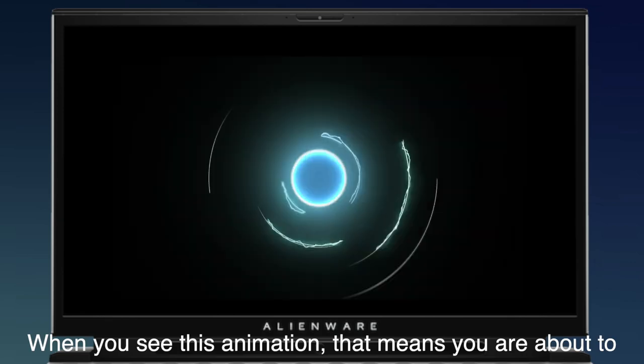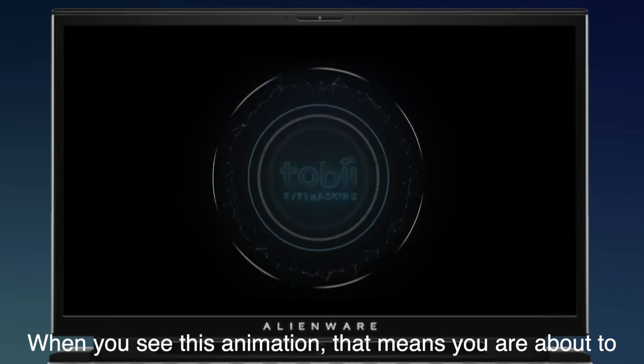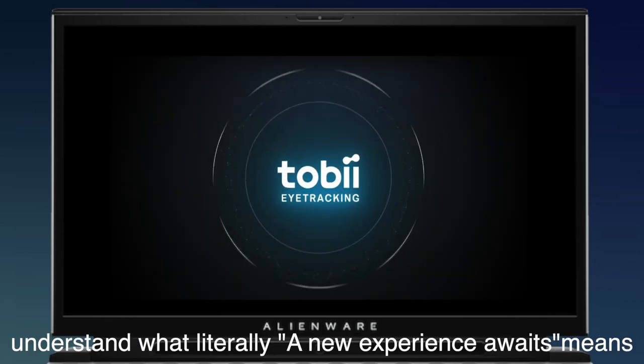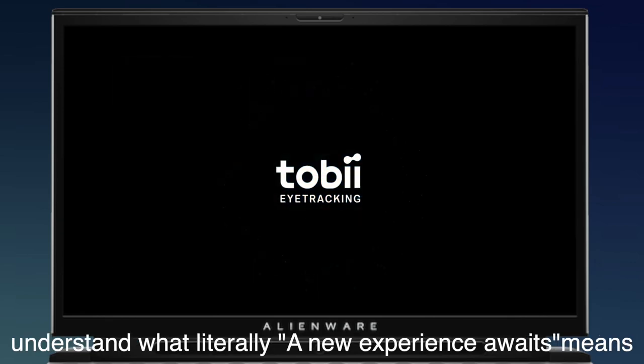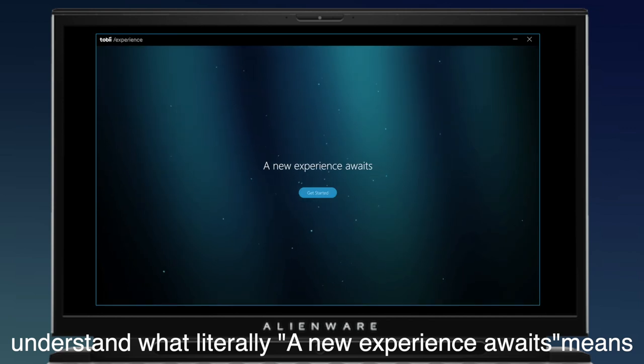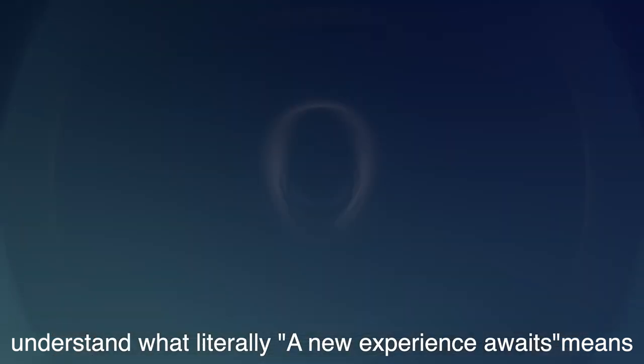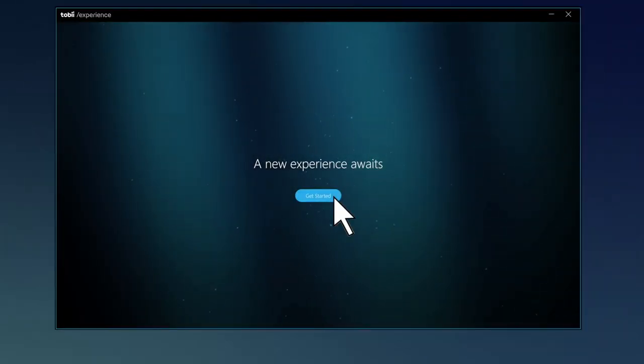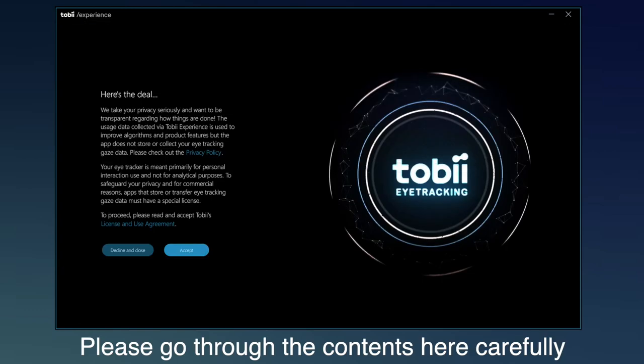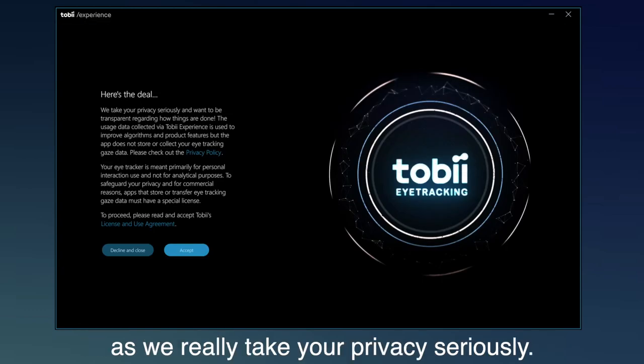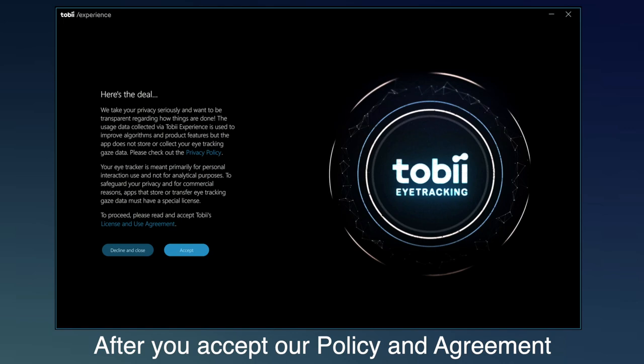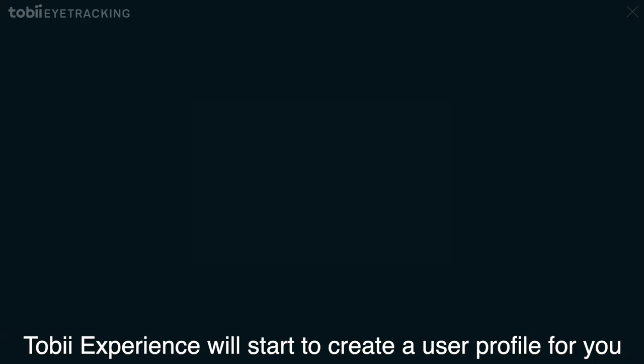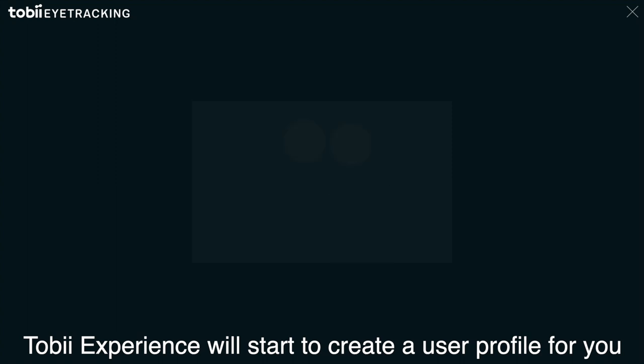When you see this animation, that means you're about to understand what literally a new experience awaits means. Please go through the contents here carefully, as we really take your privacy seriously. After you accept our policy and agreement, Tobii Experience will start to create a user profile for you.